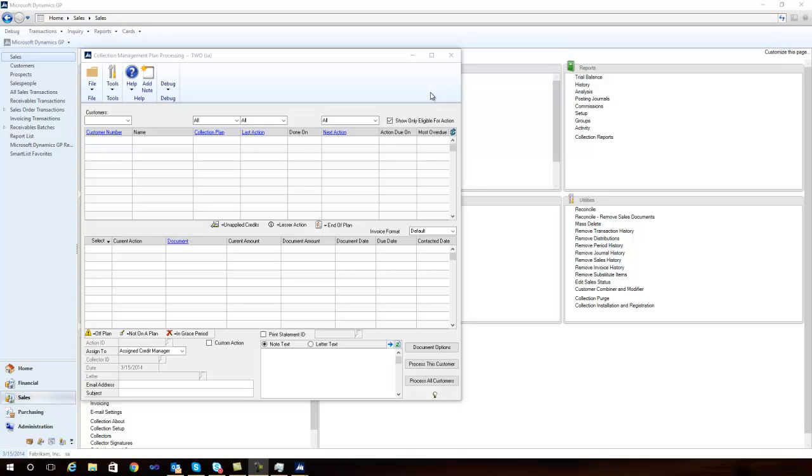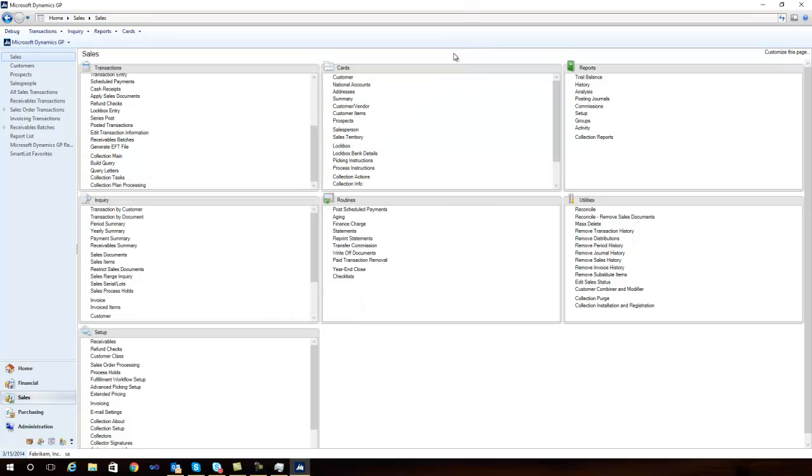When you return to your desk, you'll notice the Collection Plan Processing window has been cleared, and there's no outstanding activities to be created right now. I can move over and see my collection task list.